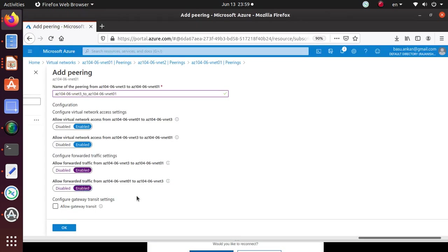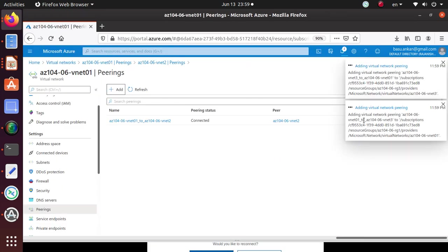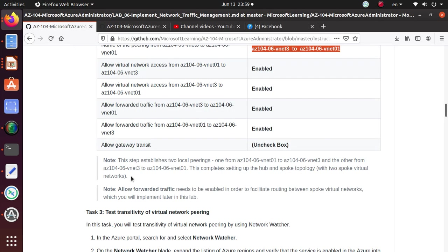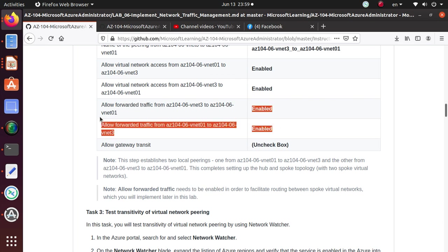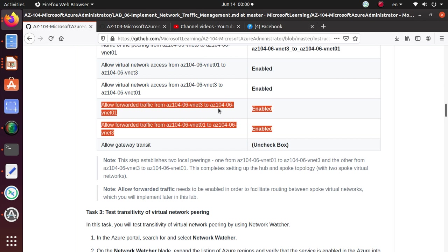Let's read and let's save this. And while it's happening, read the note. This establishes two local peering from VNet one to VNet three and the other from VNet three to VNet one. Now notice that we still haven't done any peering between VNet two and three, but I think since these are enabled, allow forwarded traffic from three to one and one to three, you should still be able to connect. If we can't, then we'll have to create another peering between two and three.